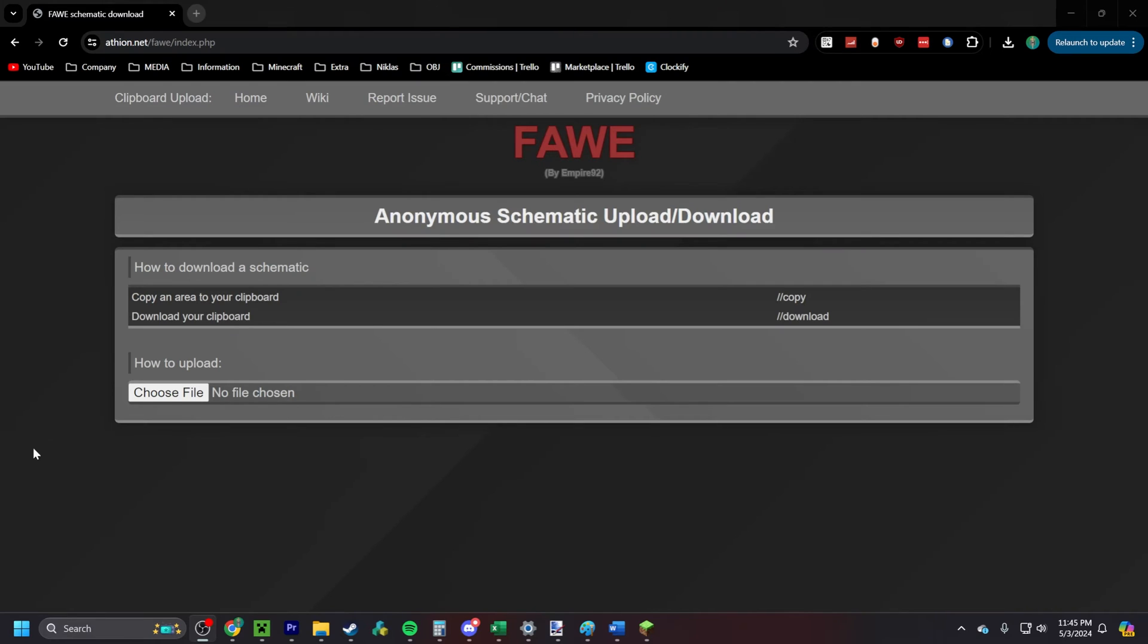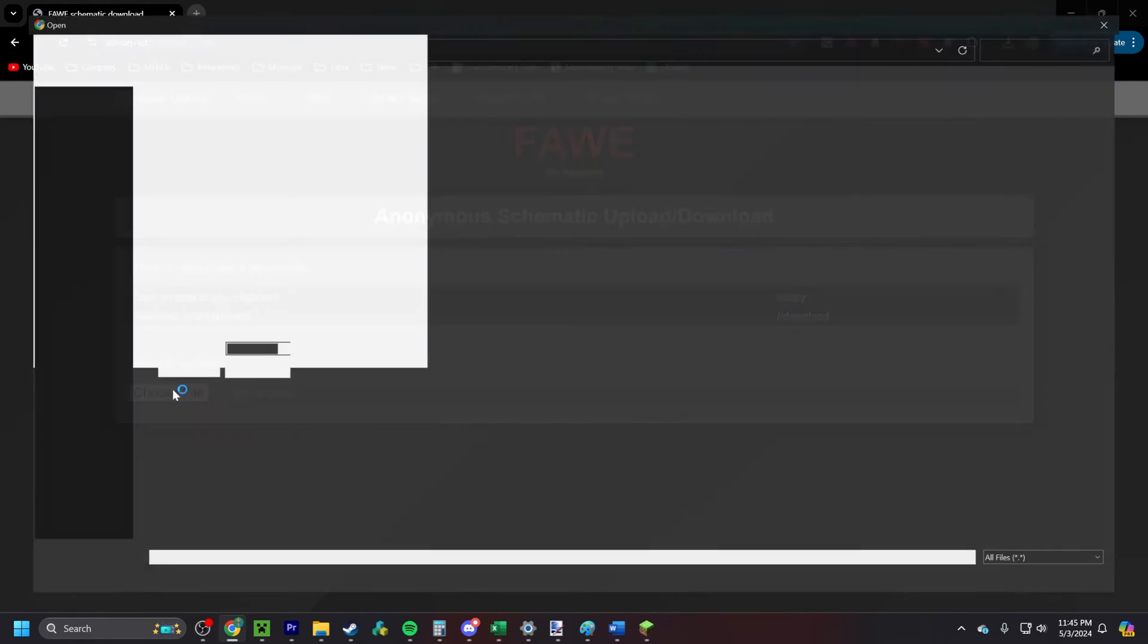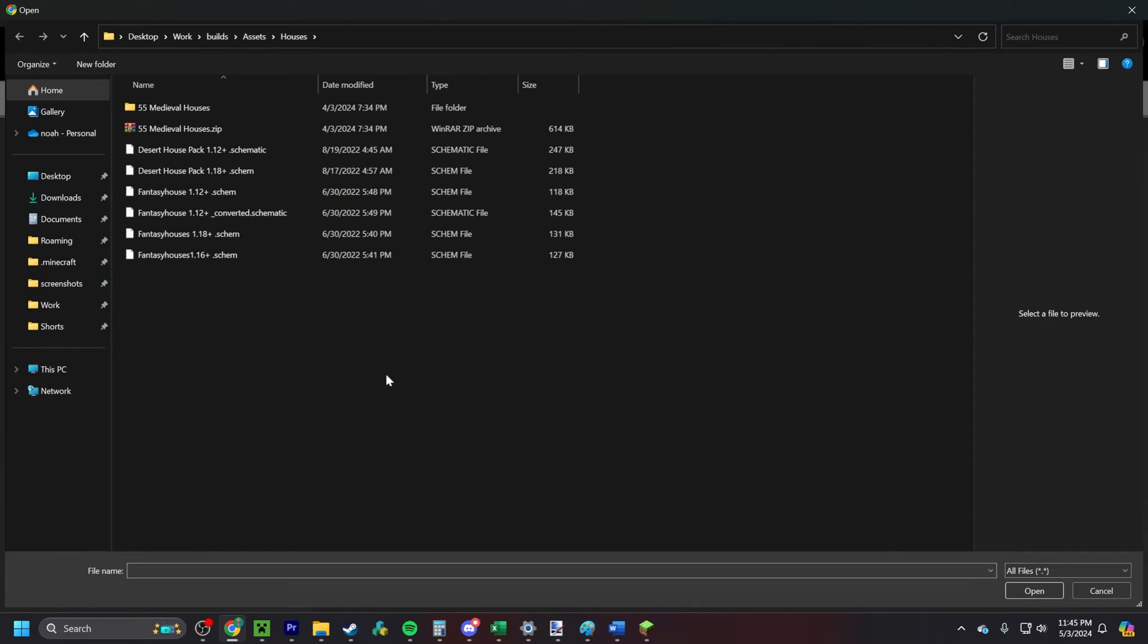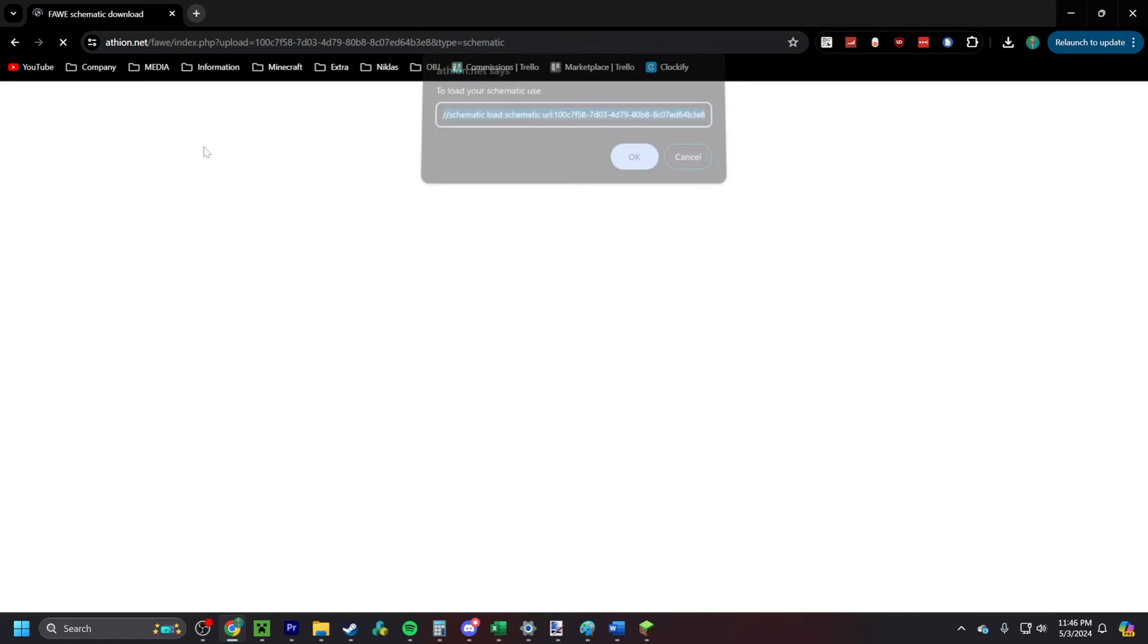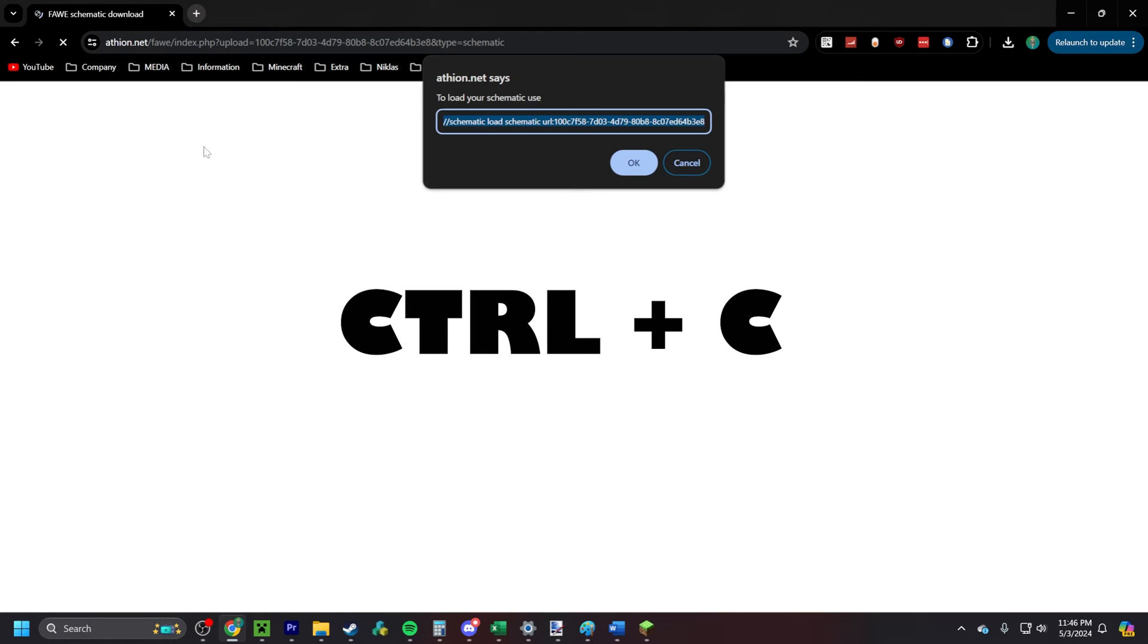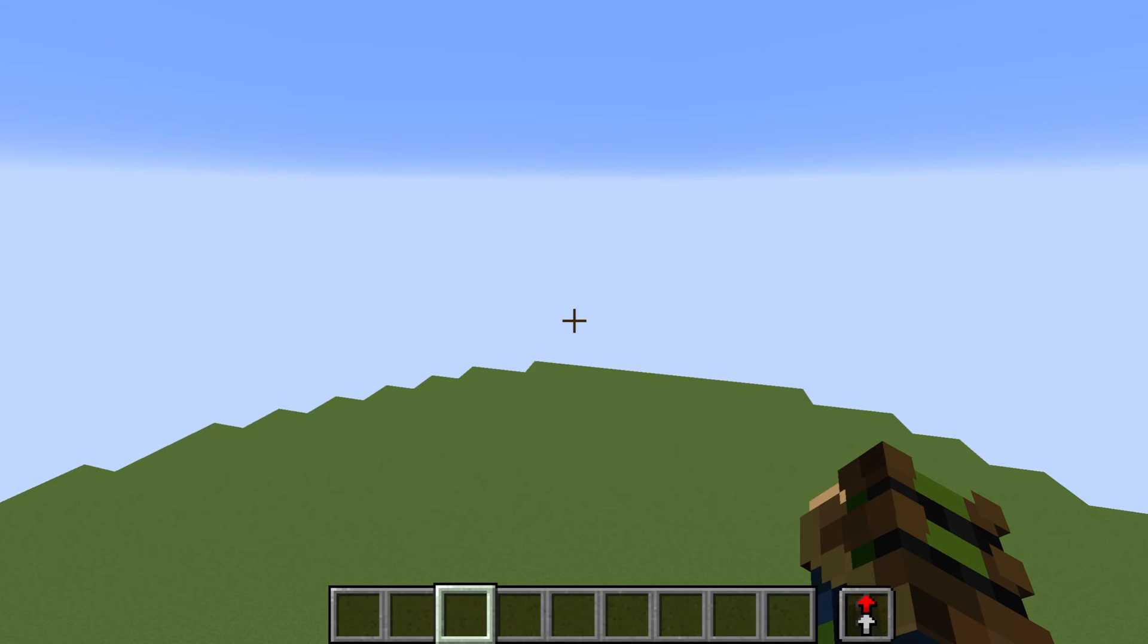Secondly, you go to the website link in the description and select the .schem here. Once that's done, the website will prompt you to copy a link. By using the keys on your keyboard, Control-C, you will copy the selected text.